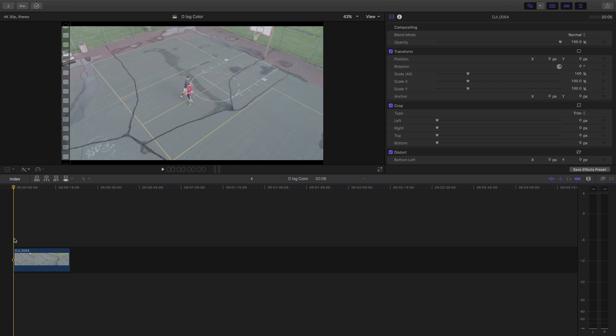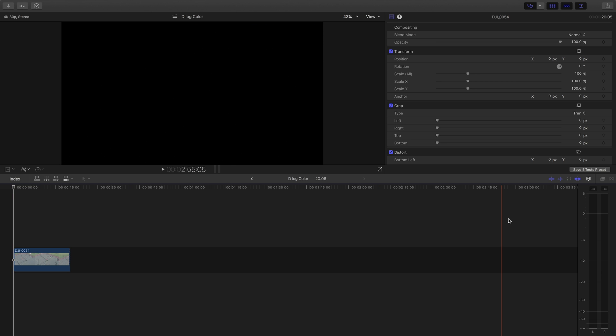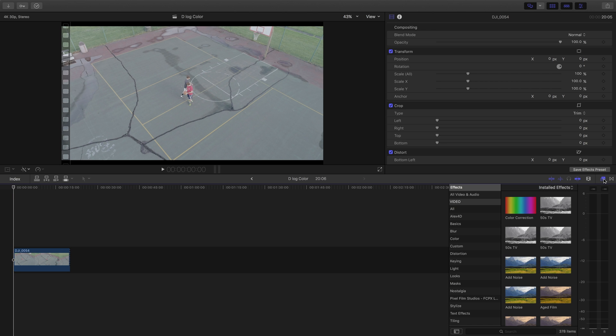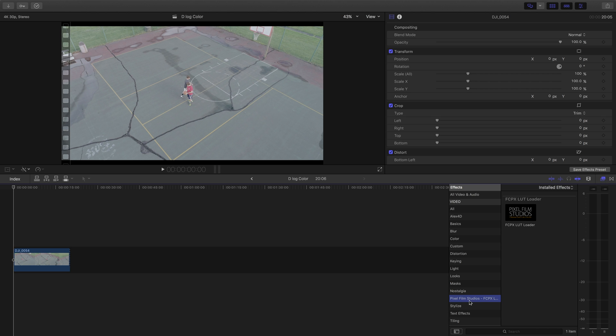Alright so now we're going to do some color correction. So this is Final Cut Pro. The first thing I'm going to do in Final Cut is open up my effects tab and I'll go to this Pixel Film Studios LUT Loader. That stands for lookup table.